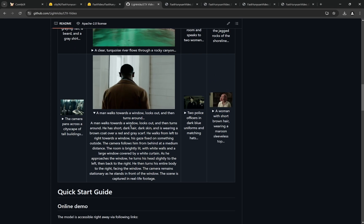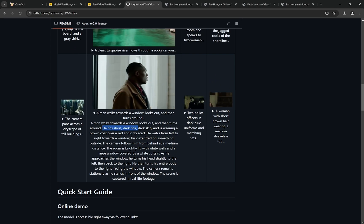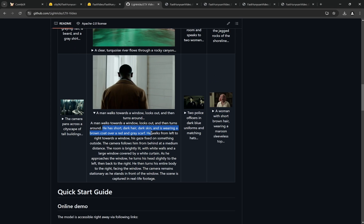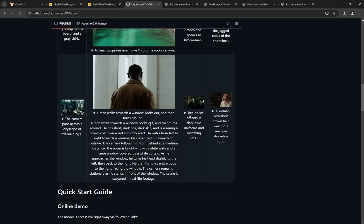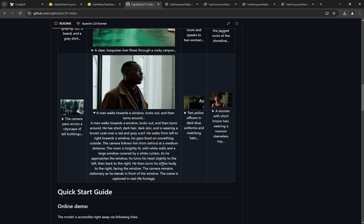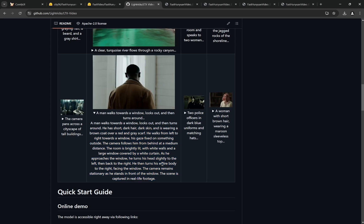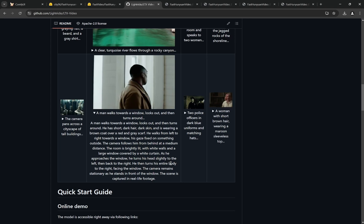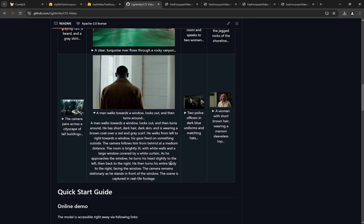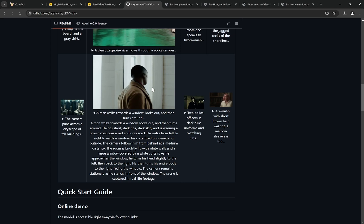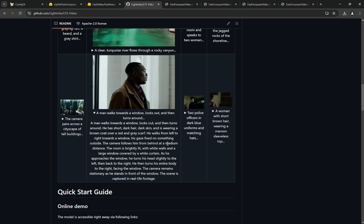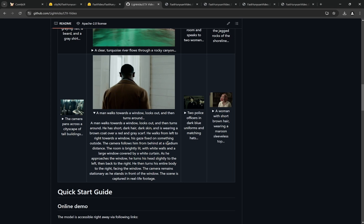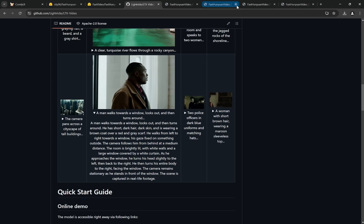The prompt for this one is: a man walks towards a window, looks out, and then turns around. He has short dark hair, dark skin, and is wearing a brown coat over a red and gray scarf. Again, you can come to this page and check out the whole prompt. It's a very lengthy prompt. With video generation models, they tend to perform better when you're providing very detailed prompts.